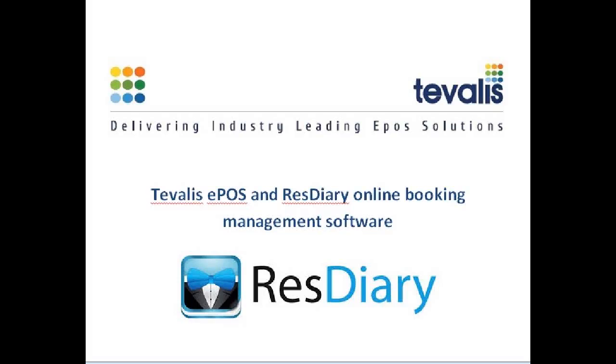Hello. Today we're going to take you through a video demonstration of the Tuvalis electronic point of sale application and our booking partner Restaurant Diary's online booking management software.